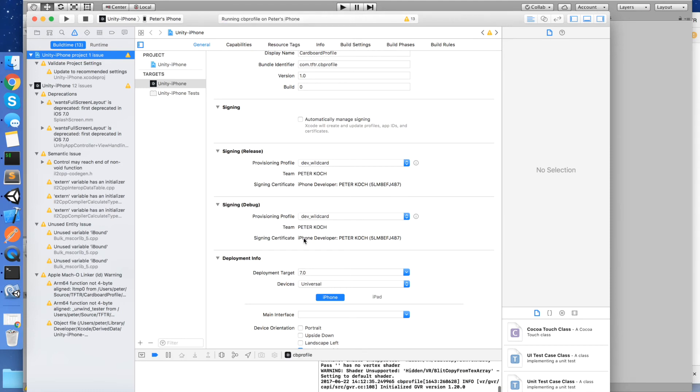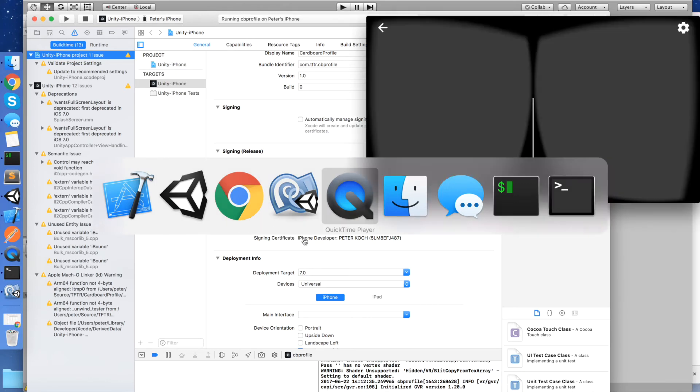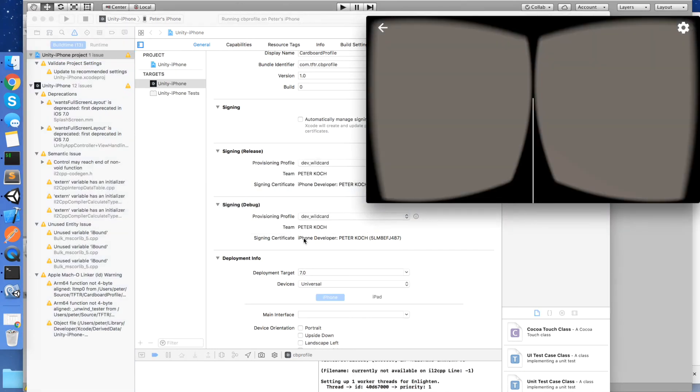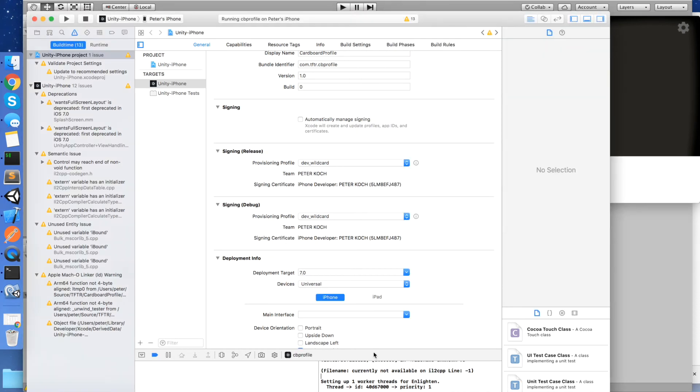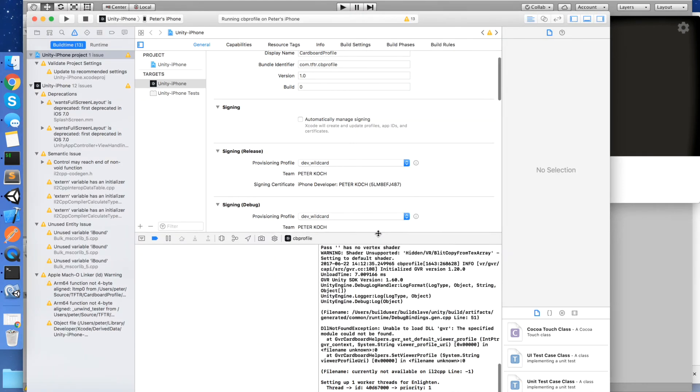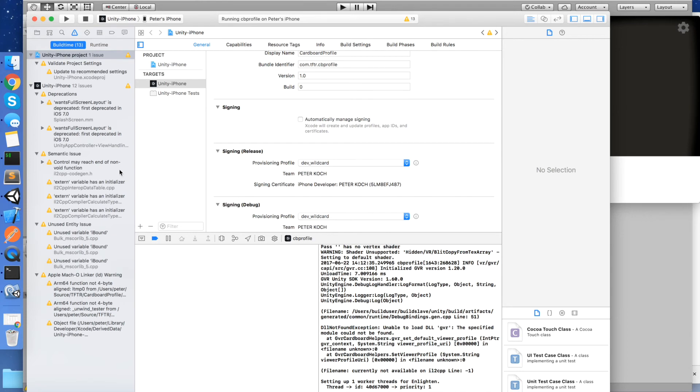So we're starting up now. Let's go and look at our device. And if we open up the settings app, you'll see that we're still default cardboard. So what happened there? If we look at the logs here, we'll see that it says DLL not found exception, unable to load DLL GVR. So the reason is that there's a bug in 1.6 of the Google SDK.